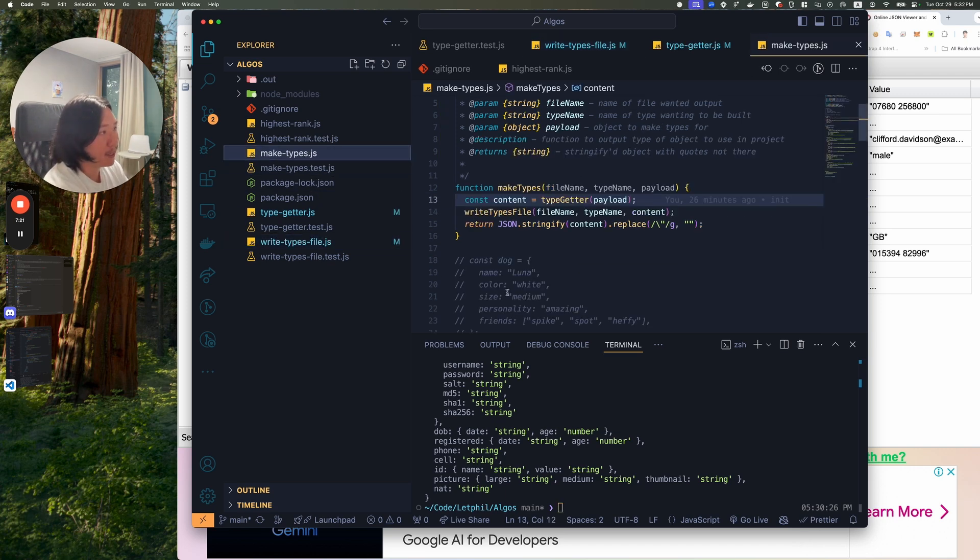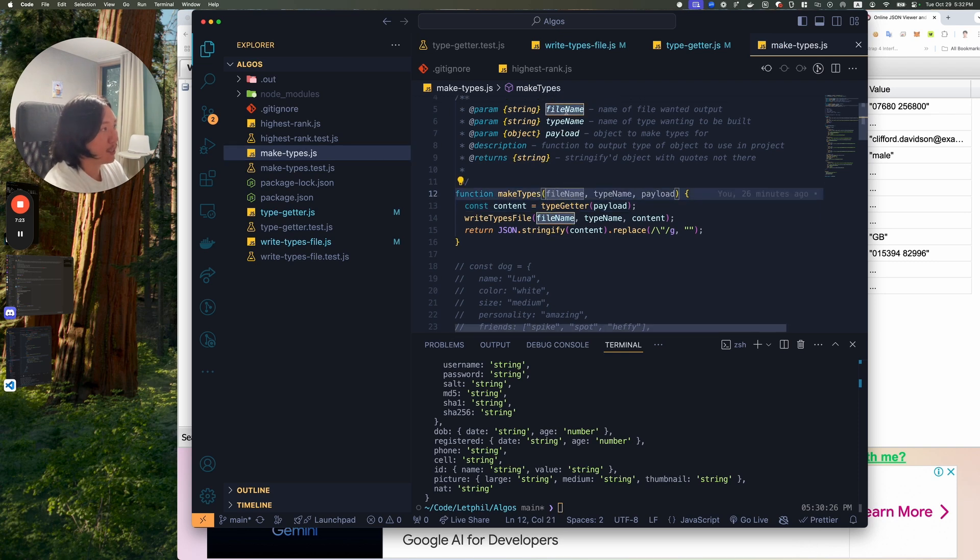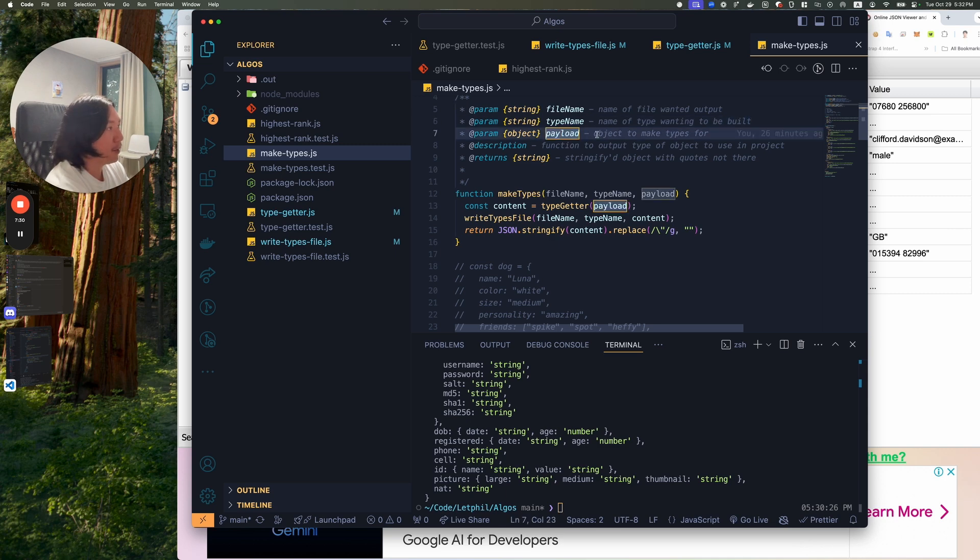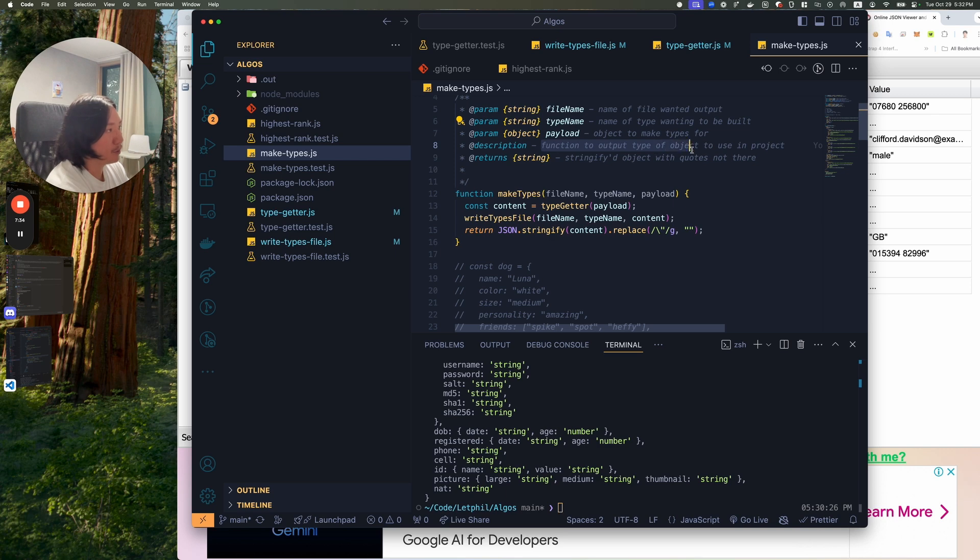I think it was called make types. So this make types takes a file name, name a file wanted to be output. Type name, name of type wanting to be built. And the payload object to make types for. And then the description function to output type of object to use in the project. Return the stringified object with quotes not in there. So let's give it a whirl.